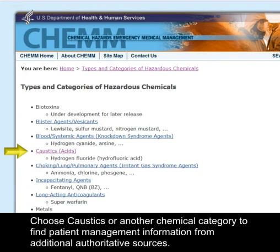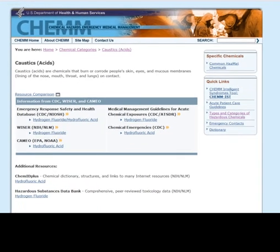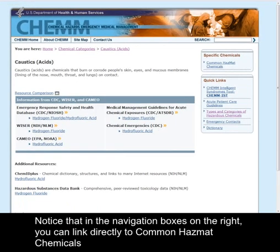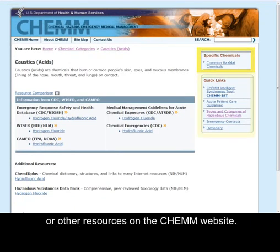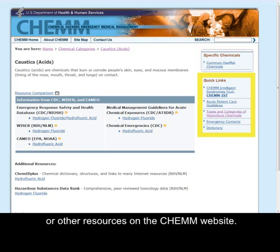Select Types and Categories of Hazardous Chemicals. Choose Caustics or another chemical category to find patient management information from additional authoritative sources. Notice that in the navigation boxes on the right, you can link directly to common hazmat chemicals or other resources on the CHEM website.